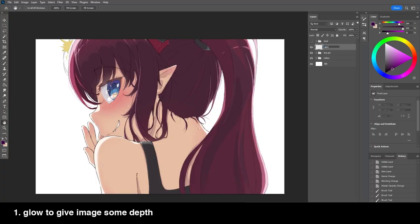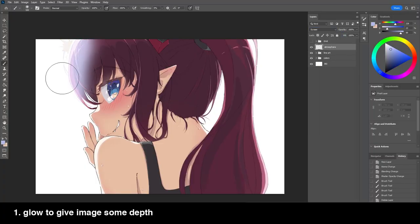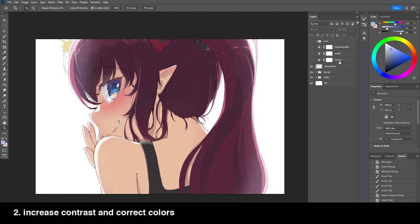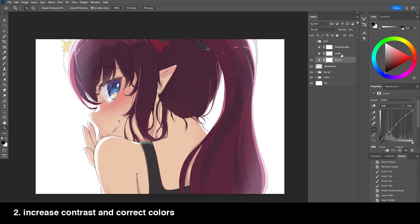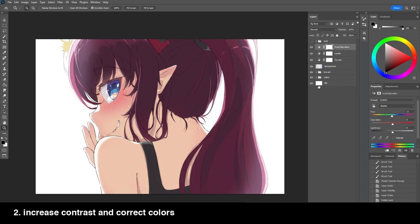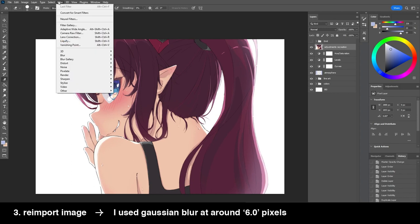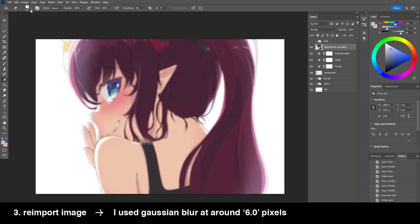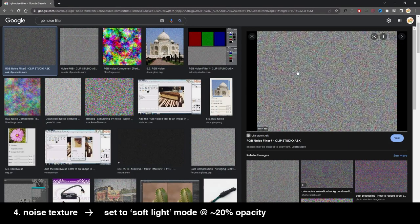For adjustments, I added atmospheric glow around the hair by painting a blue colour in screen blending mode. I wanted more contrast in the image, so I adjusted the contrast and saturation using curve levels and hue and saturation adjustment layers. Finally, I added blurs around the edges using Gaussian blur, and as the last finishing touch, I added noise texture to the whole image.